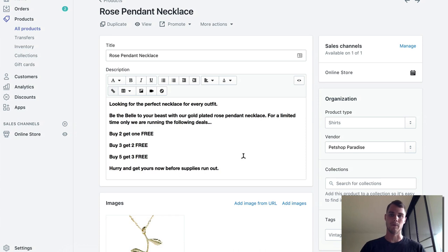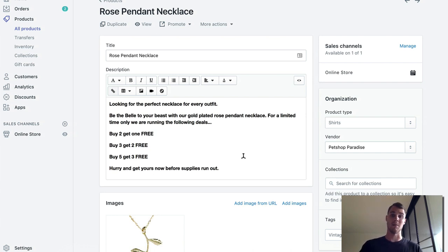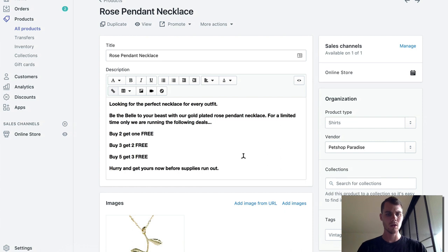You can set this up without actually using any apps. You can use apps and they're usually five to ten, maybe fifteen dollars, but I want to show you a way that you can do it for free without the apps. Let's go ahead and jump in.